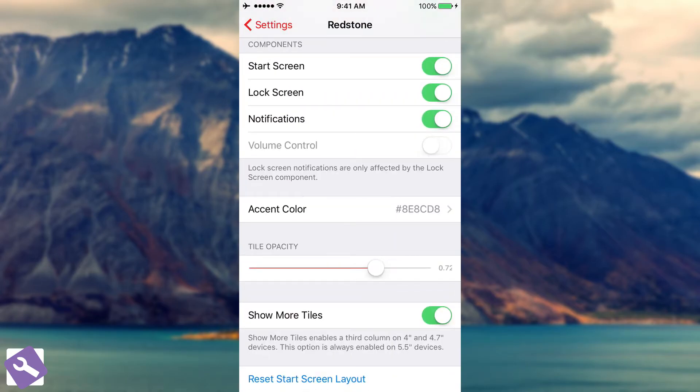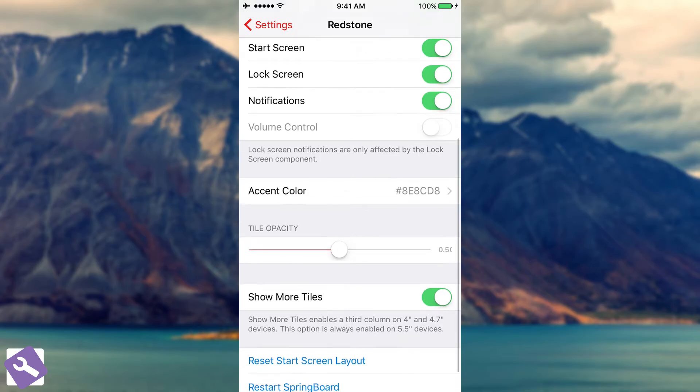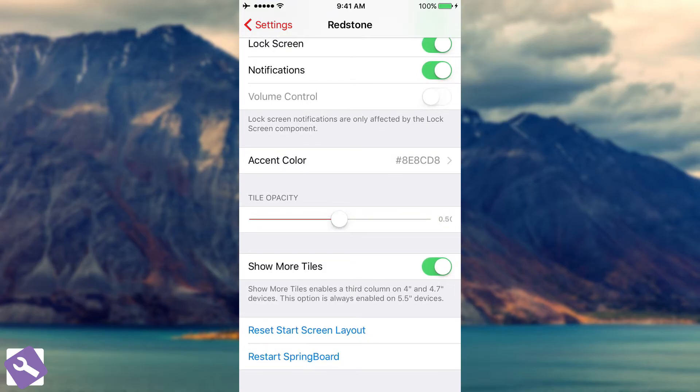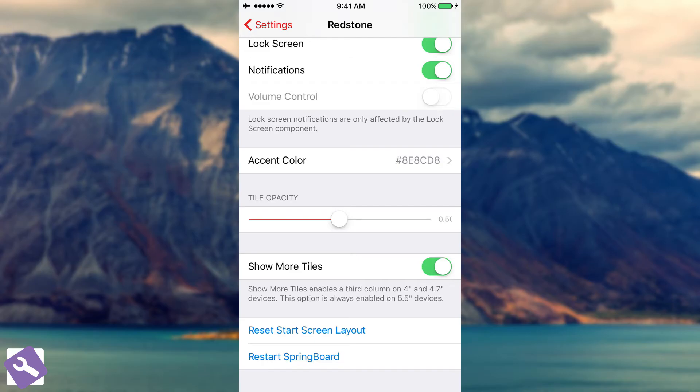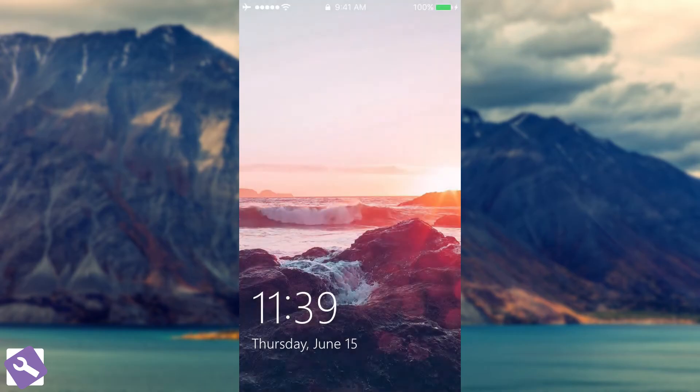Then you have the tile opacity and you can fiddle with this. Then you have show more tiles. Show more tiles enables a third column on 4 inch and 4.7 inch devices. This option is always enabled on 5.5 inch devices. You have a reset start screen layout which is going to completely reset any arrangements you've made, any resizes and so on. And then you have the restart springboard which is necessary if you fiddle with tile opacity and accent color. So in order to apply my changes, I need to restart springboard.